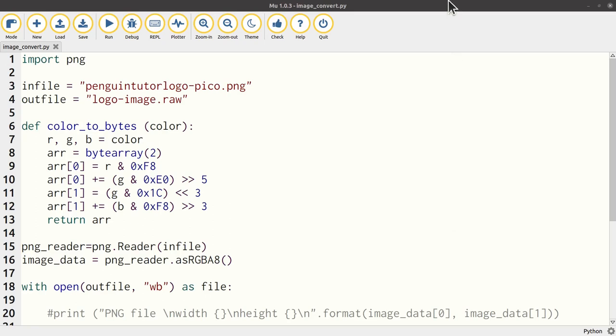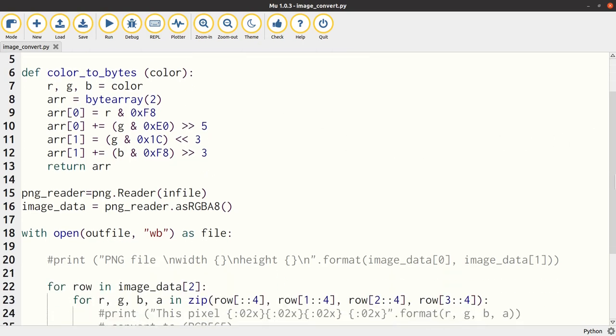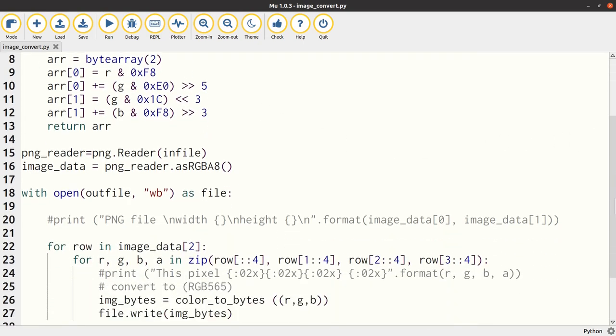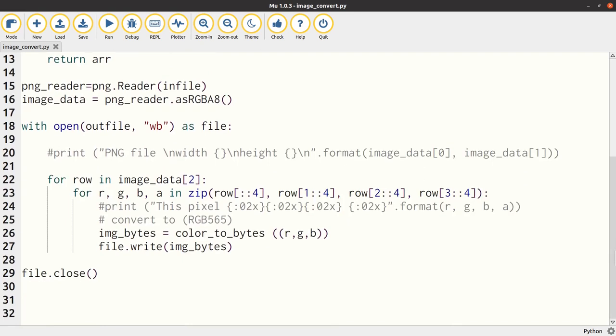The code is based around the Python PNG module. It uses a reader instance to read the RGBA value of each of the pixels. This is RGB (red, green, blue) as covered previously, but also the alpha value. The alpha value is ignored for this particular program. The data is then converted to the RGB565 format and then written to a new file with the raw extension.